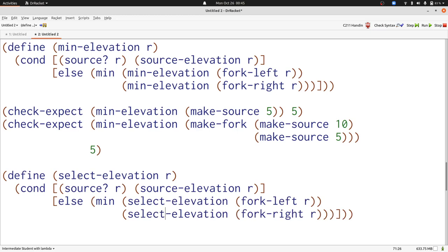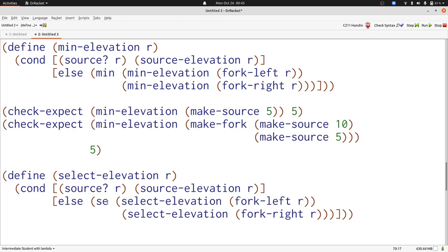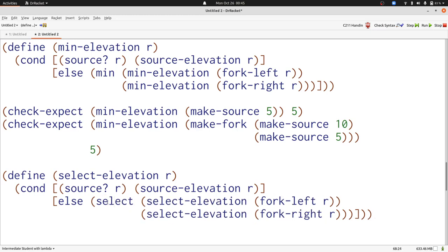And the only difference was min versus max, so we'll turn that into an input, which I'll call select. That's our new input, which we'll add to select elevation.